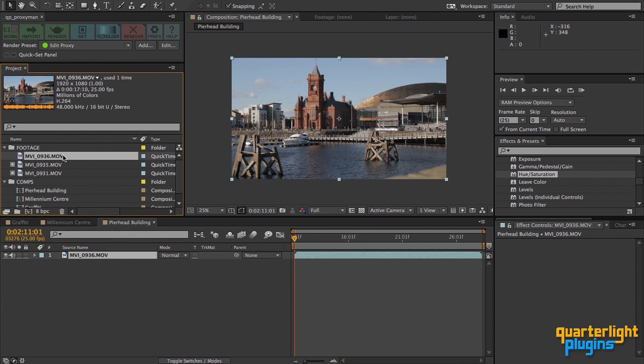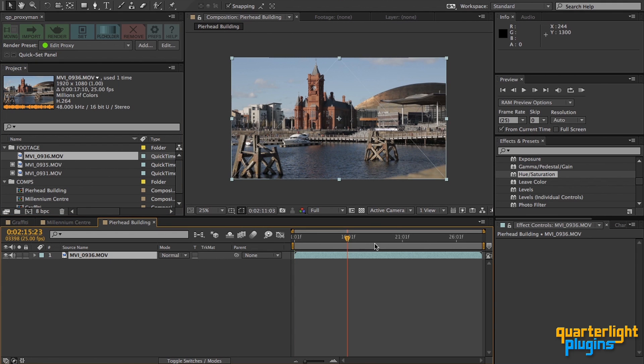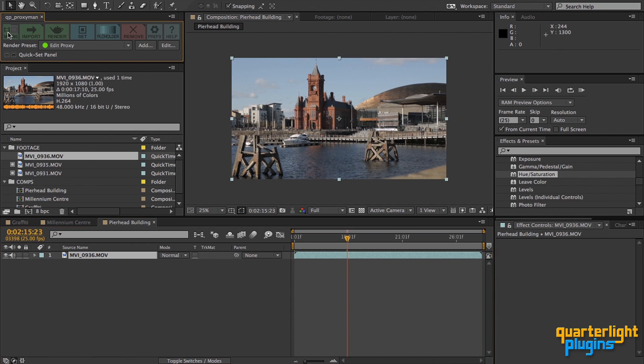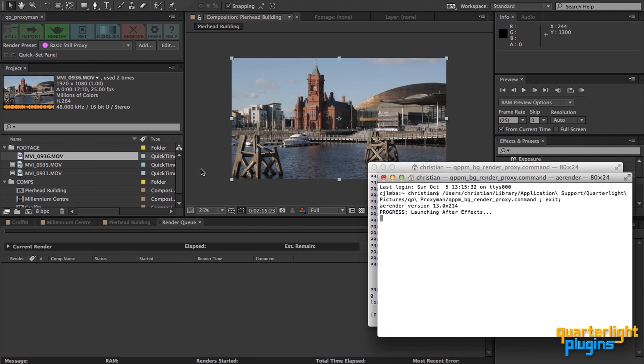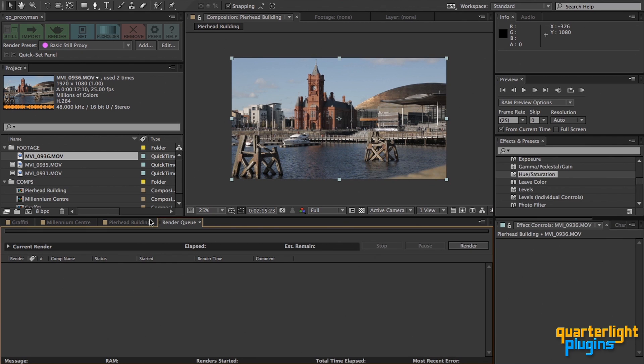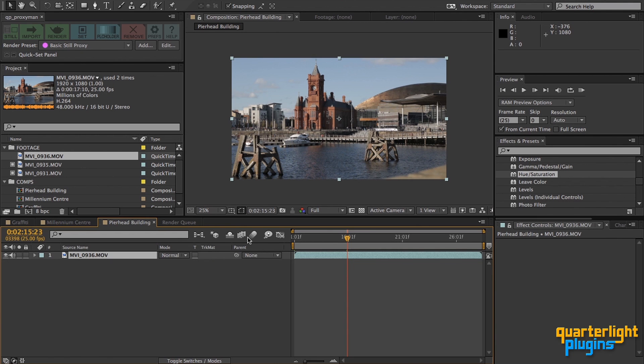If you have a project set up with footage already imported, you can still quickly render proxies. In this case, I have this shot, which, because it's a lock-off, I'll choose the still render mode. I'm happy with the choice of render preset, so I'll just hit the render button. After a short delay, the footage has been set to the still proxy.